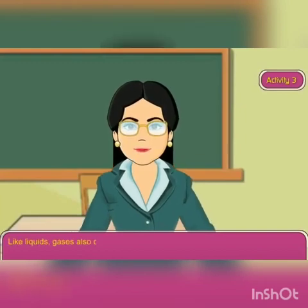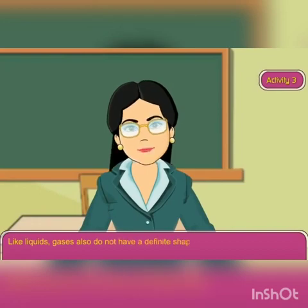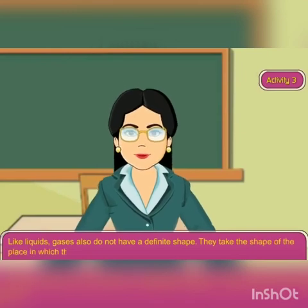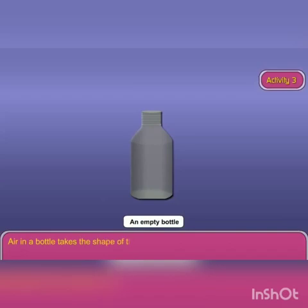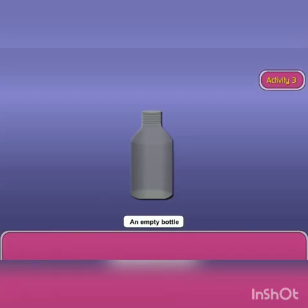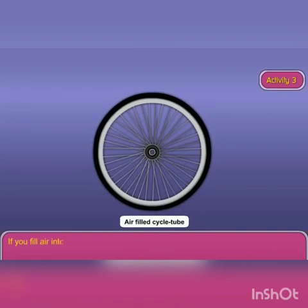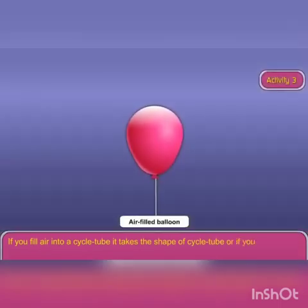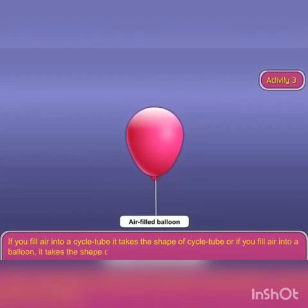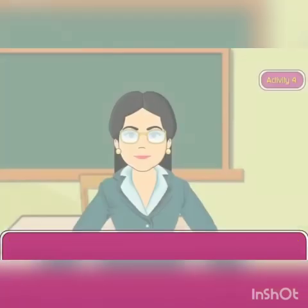Like liquids, gases also do not have a fixed shape. They take the shape of the place in which they are present. For example, air in a bottle takes the shape of the bottle; air in a cycle tube takes the shape of the cycle tube; air in a balloon takes the shape of the balloon.